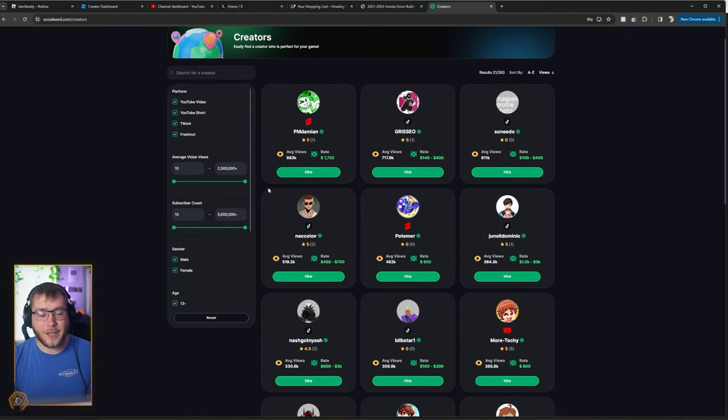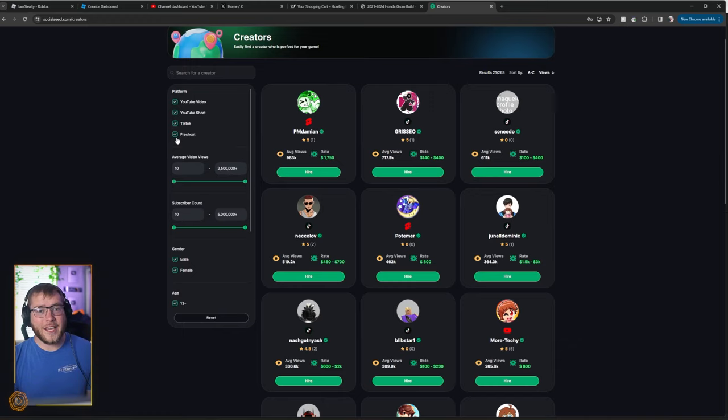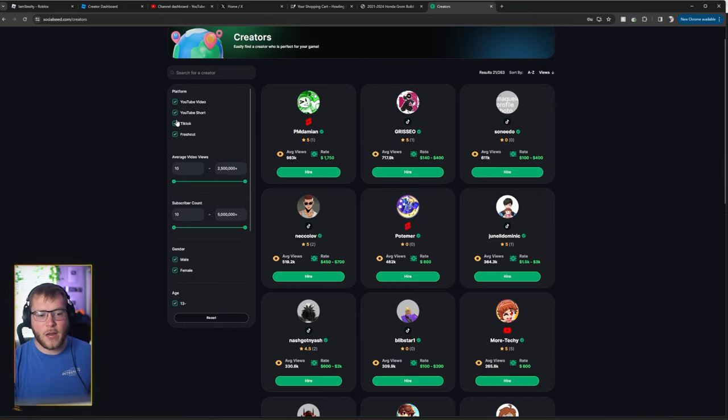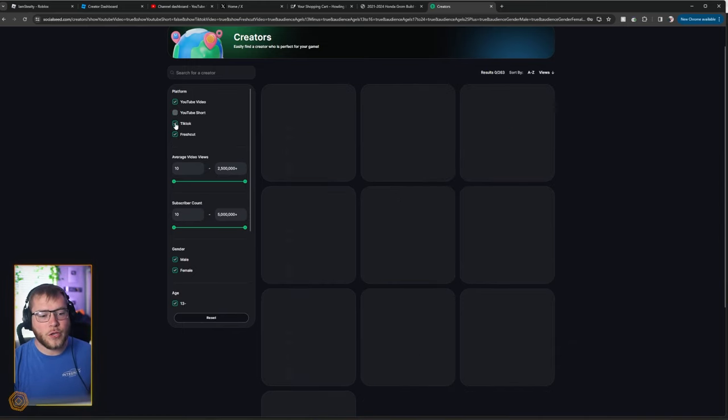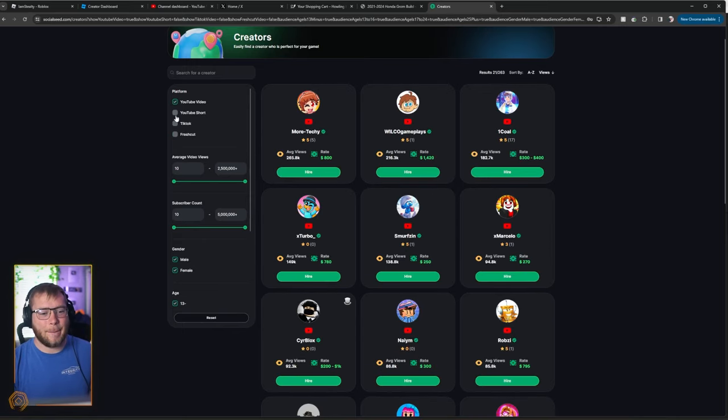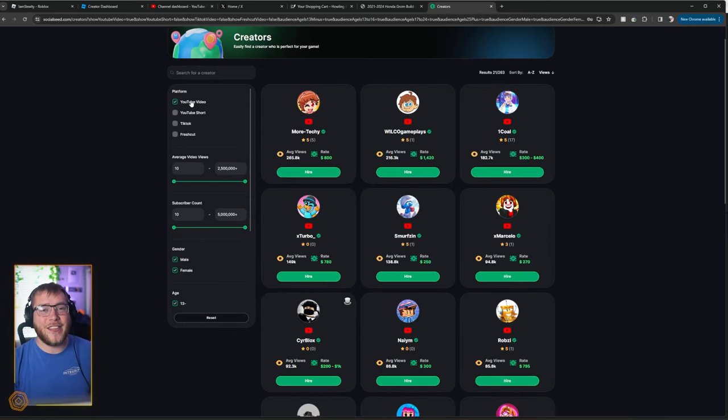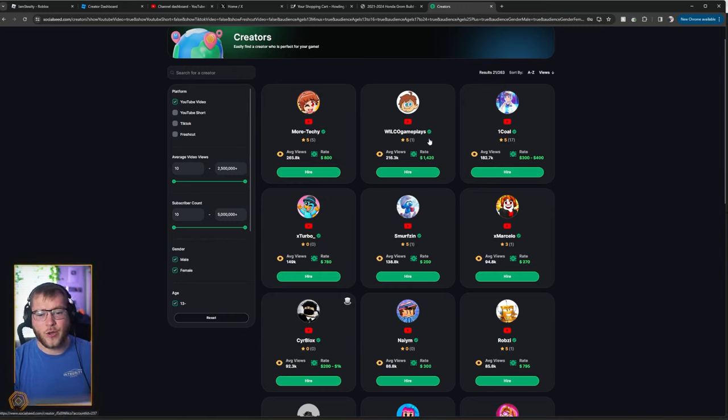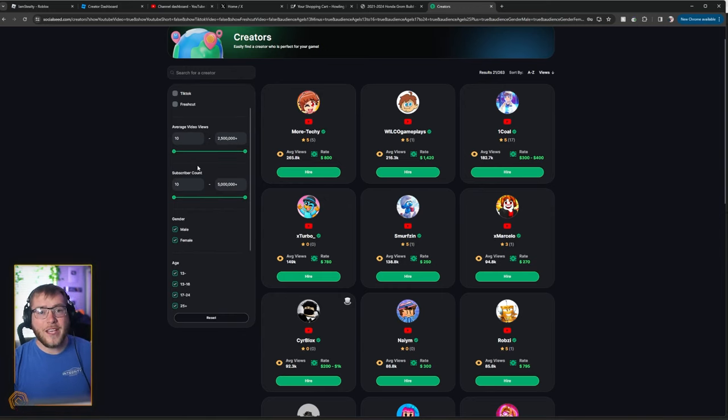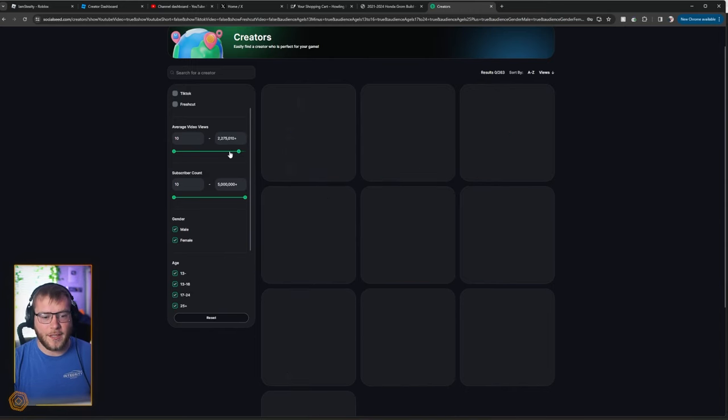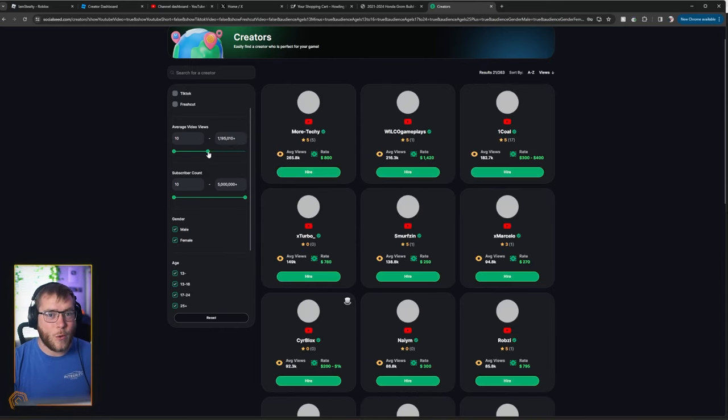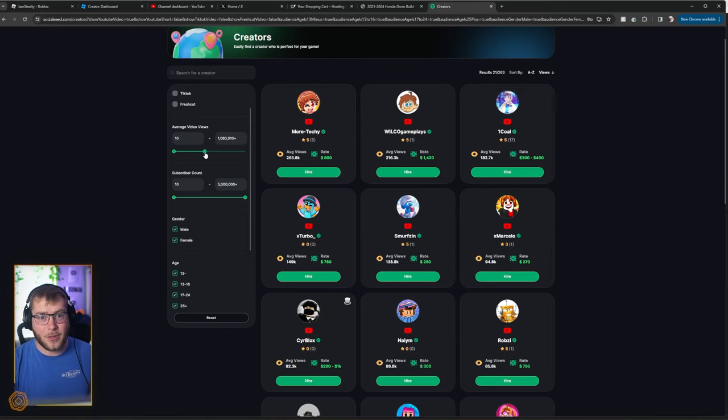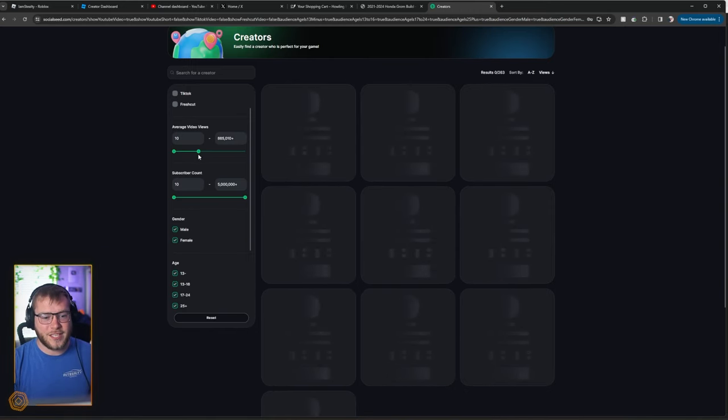We can select what platform and what we want them to do. So let's say we want a full YouTube video on our game ASAP. Deselect all of those, and this is just YouTube videos. And it pops up with a bunch of creators. Now we can select about how many views we want this video to get. Let's drag this down because our budget's not quite as high as some of these more popular developers that also use this site.